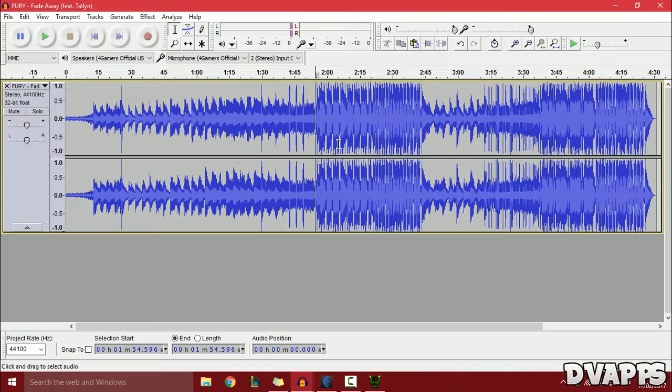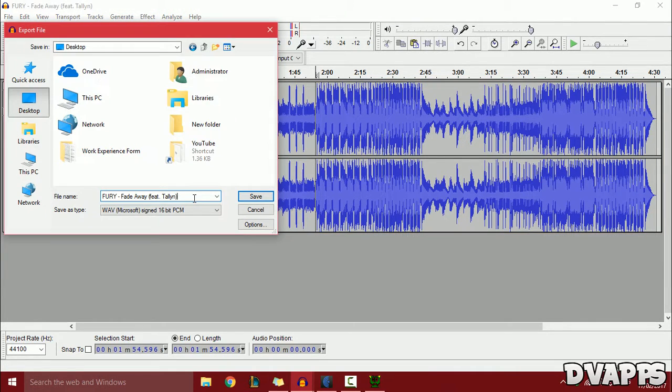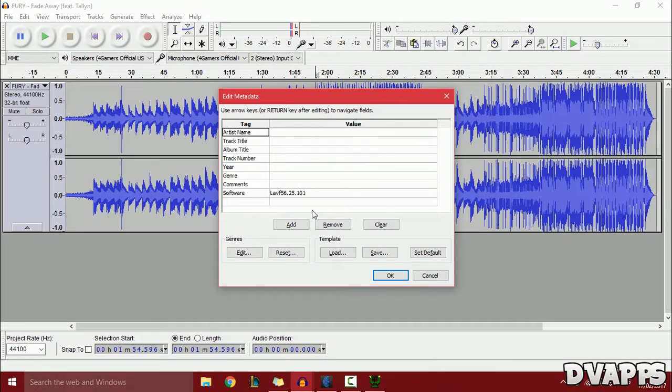Click on File and then Export. I'll save this on my desktop. If you want, you can edit some metadata, but I'm not going to. Just click OK.